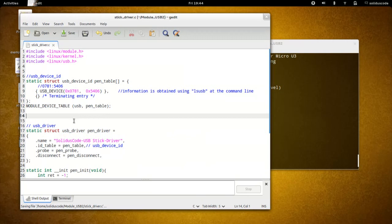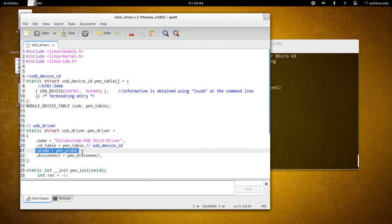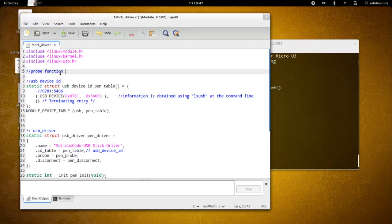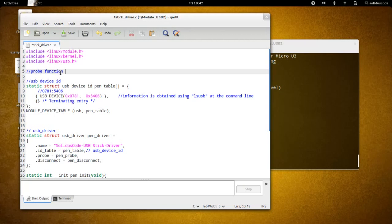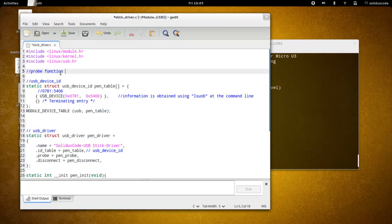Continuing on, now we talked about the ID table, let's talk about the probe function. We're going to implement its definition up here. The probe function of your driver is called whenever a device is plugged into your computer. However, your probe function will not be called if another driver currently owns that particular device. If another driver is currently installed and indicating to the kernel that it is responsible for managing the particular device, your probe function will not get called.